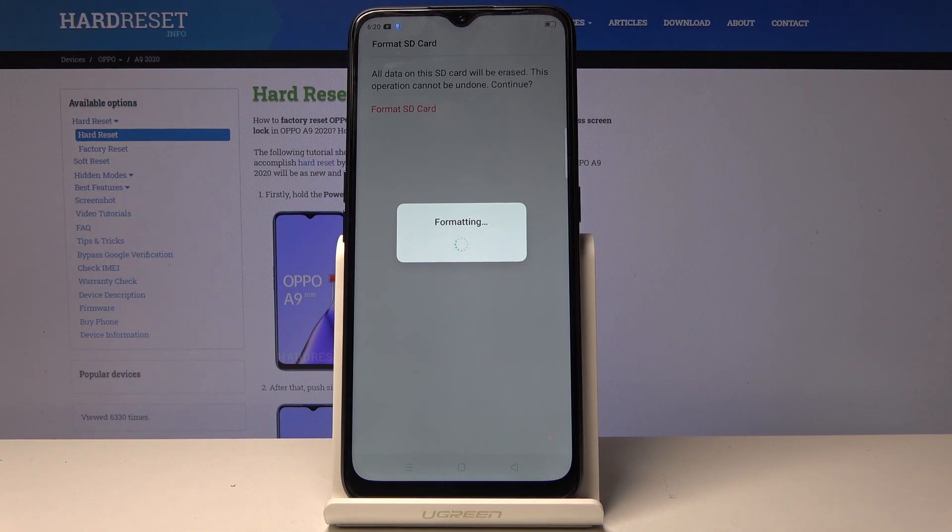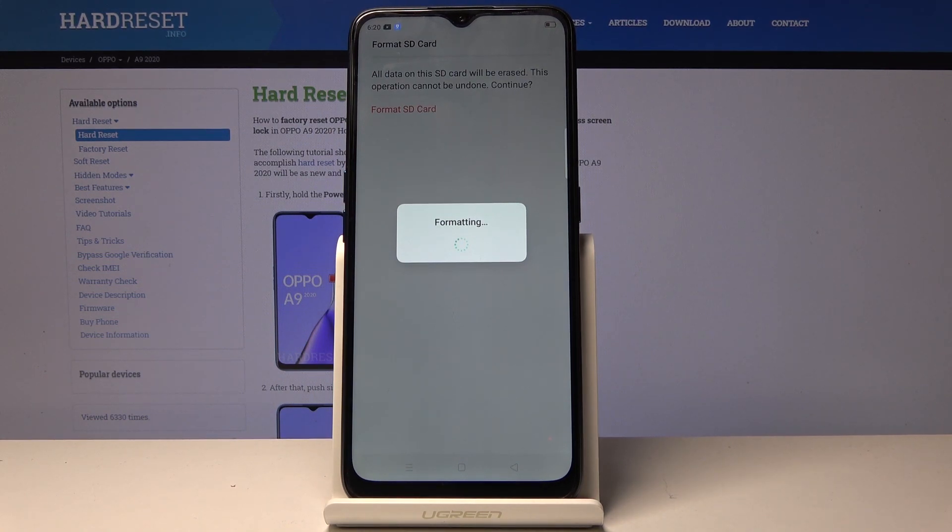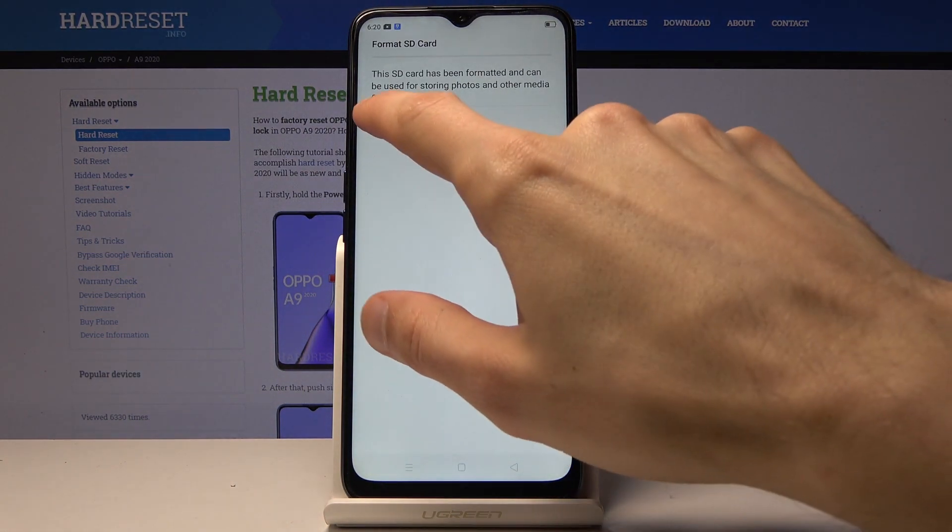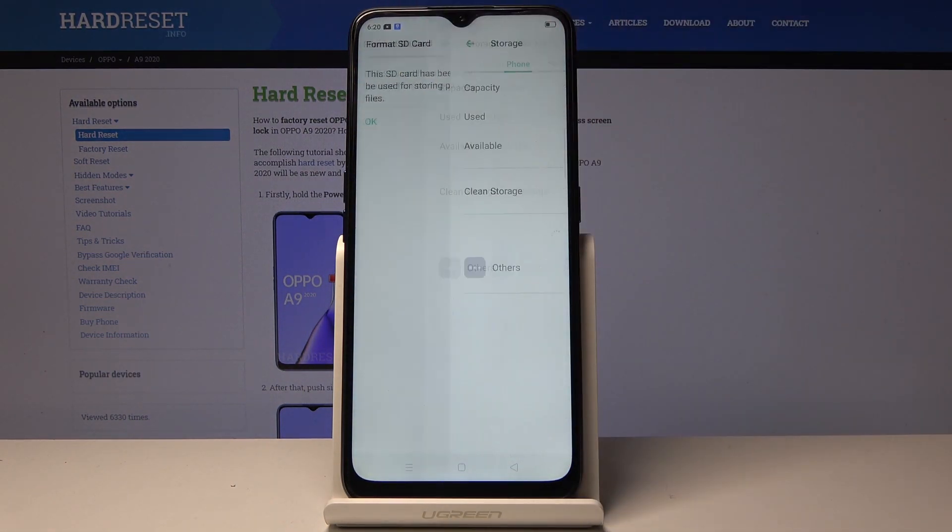The format will begin. It's a fairly brief process, it just takes a couple seconds. Once it's finished, the card will be immediately ready to be used again, which is about now.